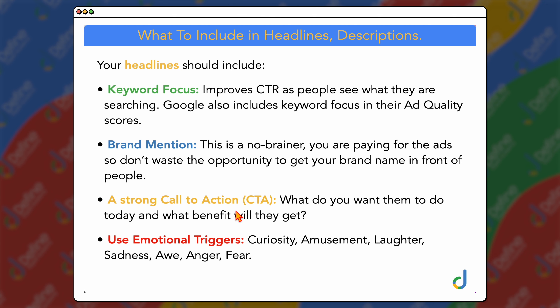This leads into the fourth element, and this is the one that most people miss out on — using emotional triggers, whether it's curiosity, amusement, making them laugh, sadness, awe, anger, or fear. You want to be building up that emotion because they're then going to be more likely to click. Most people get the keyword focus, some get the brand mention, most get a call to action, but this is the big part where people fall down — they don't put emotional triggers. What you want is to build that pain or that intrigue so that they're saying, 'I've got to click on this ad.'